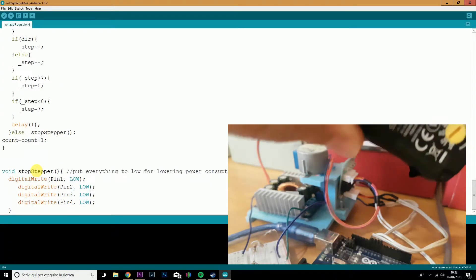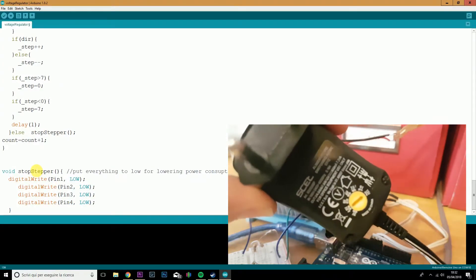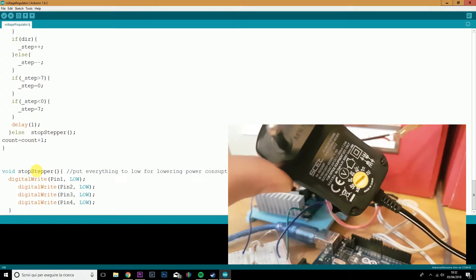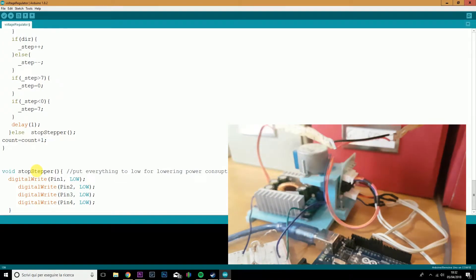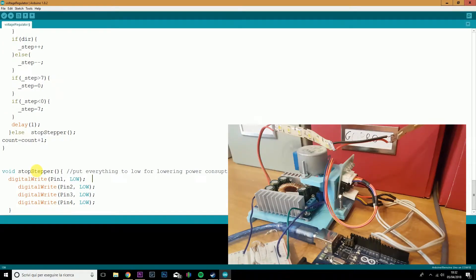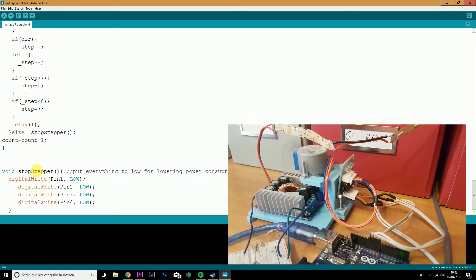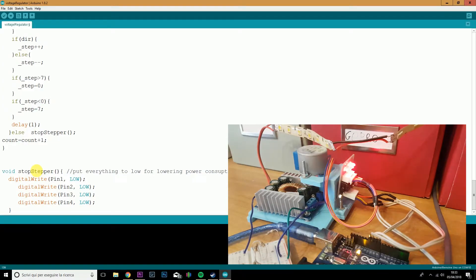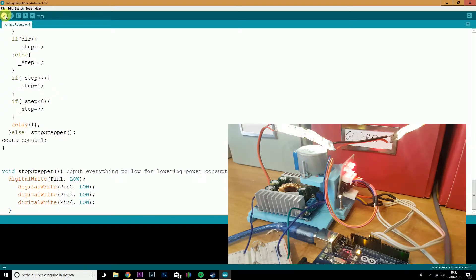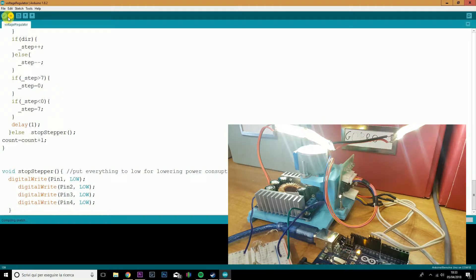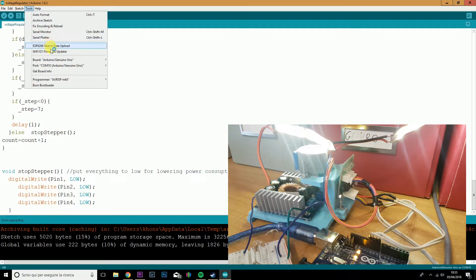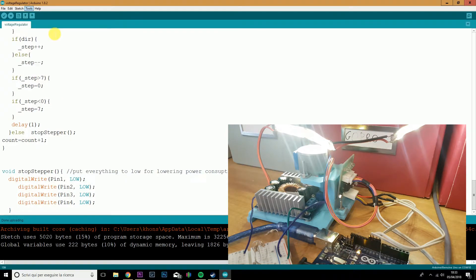So we will just plug in our 12 volts power supply and our USB. Alright, we'll flash the sketch and we will launch the serial monitor.